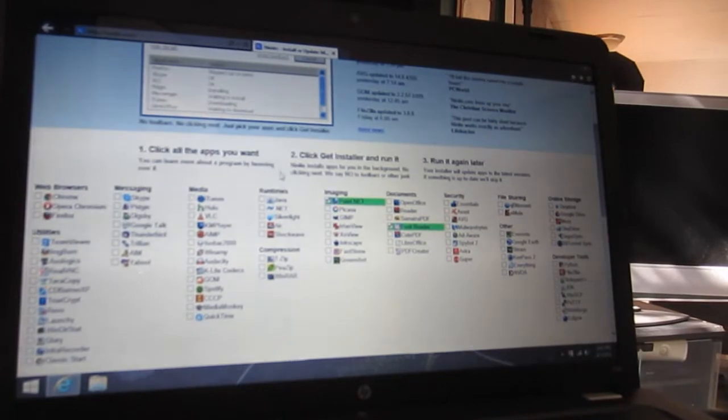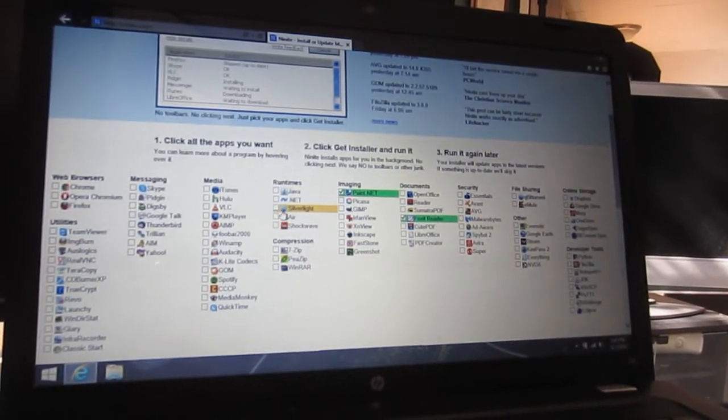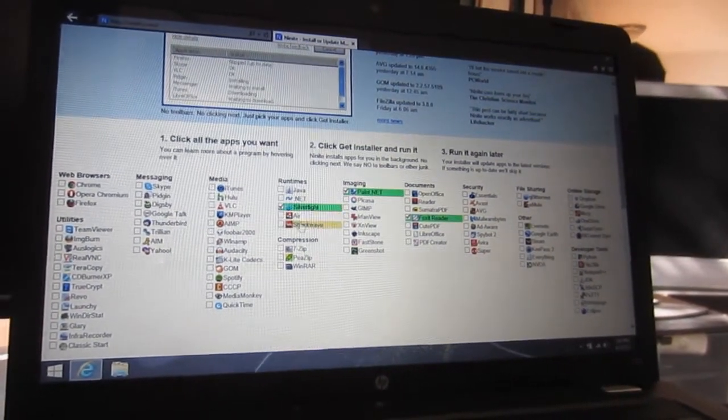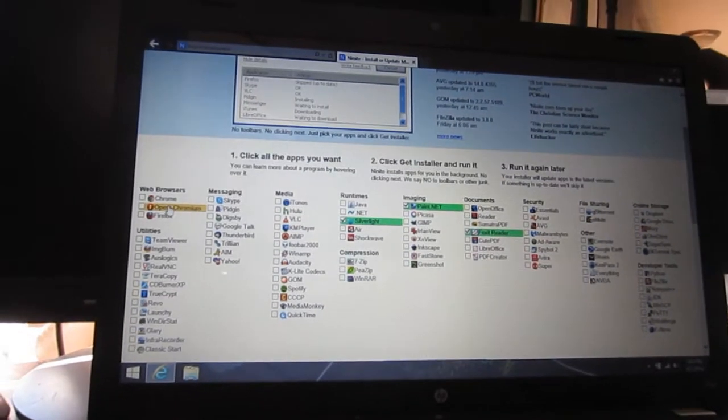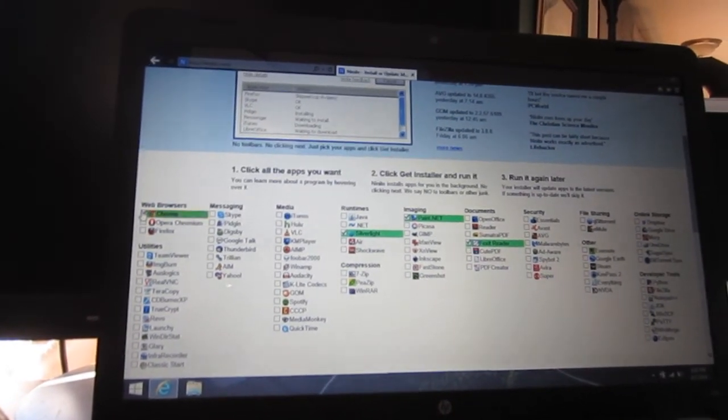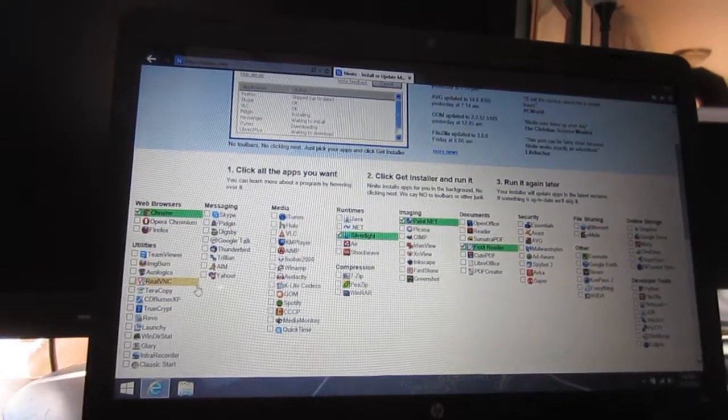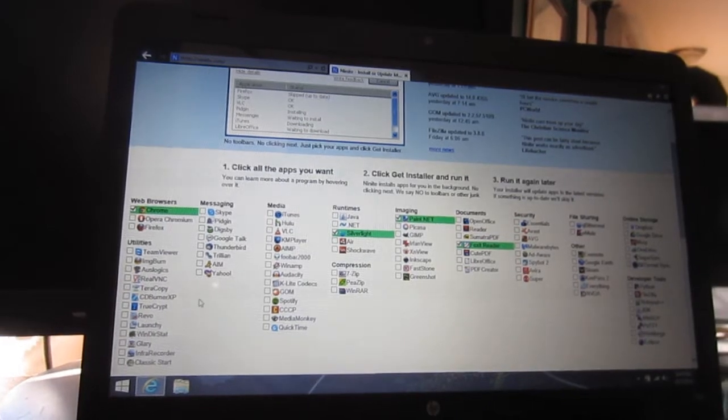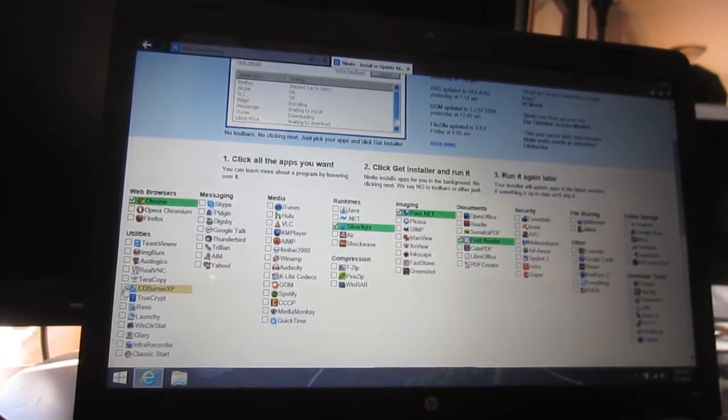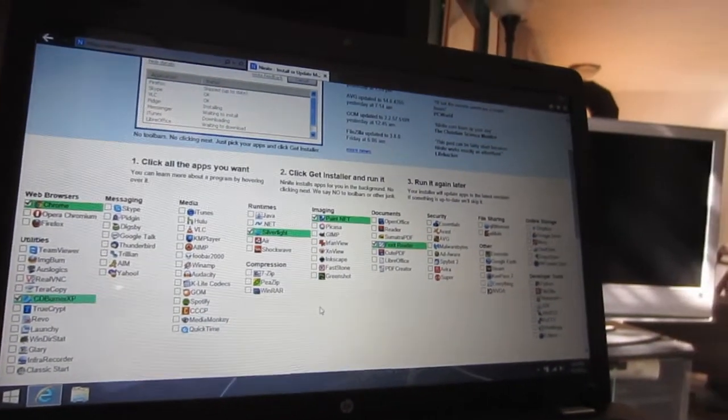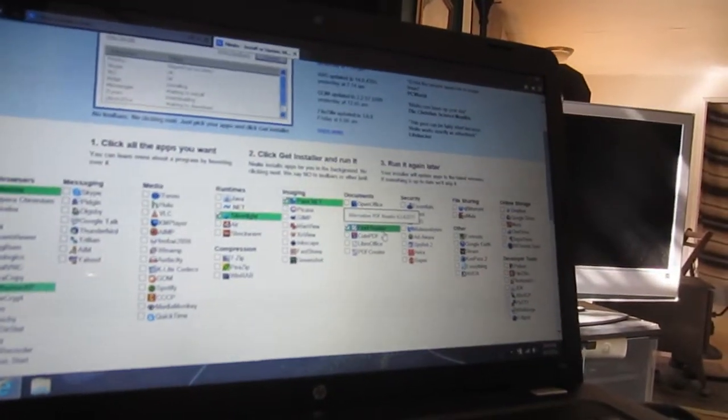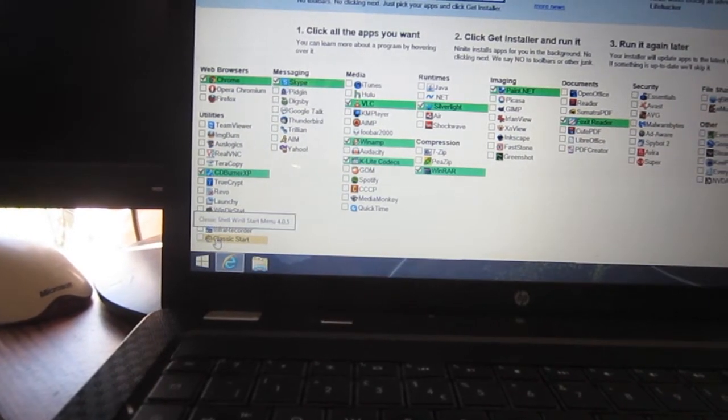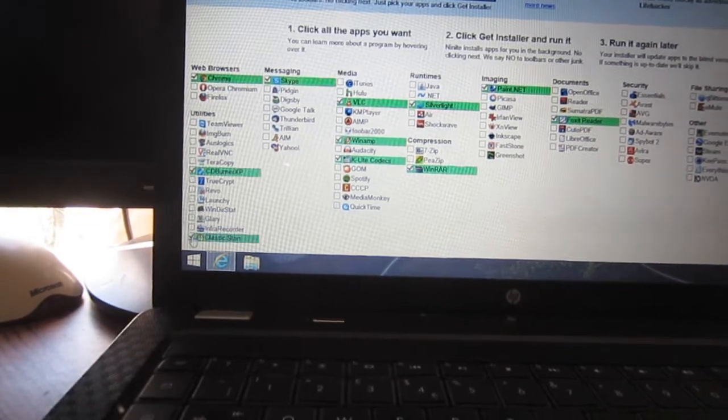Alright, so everything's installed and now we're just going to go to ninite.com and I use this every time I install something. Just install the basics - it's Chrome, CD Burner XP, that's always handy, Foxit Reader, that's a good reader. Play around, download what you need. And of course, Classic Start.